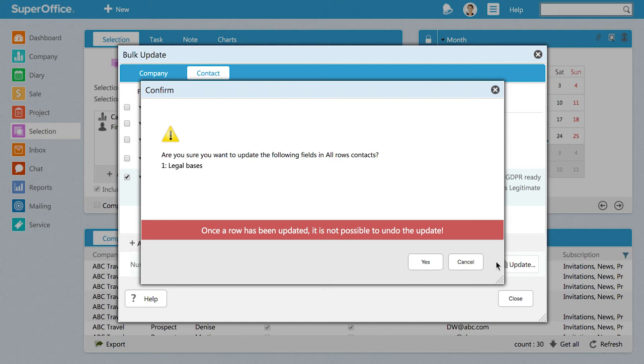Before the update is set in motion, SuperOffice will ask you to confirm the update you are about to perform. Click Yes if you are sure you want to update your records.